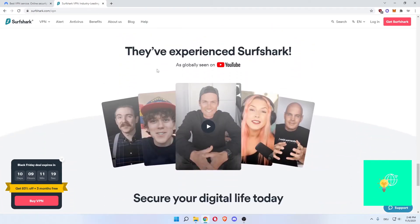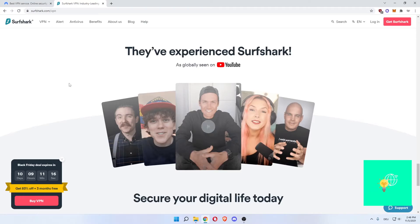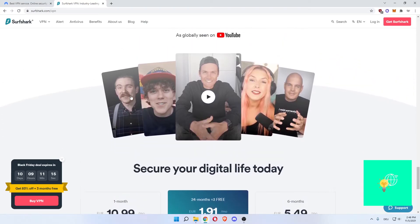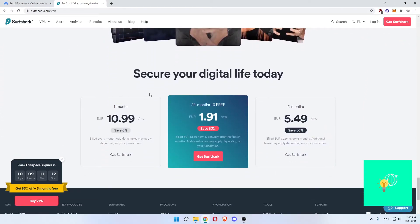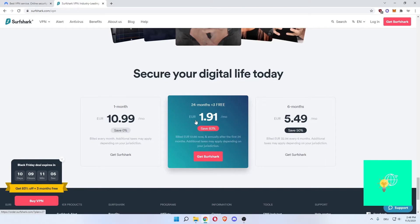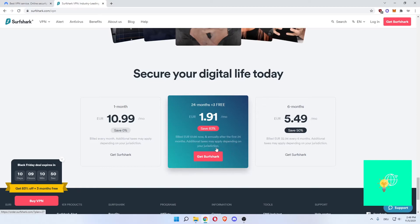As you can see, globally seen on YouTube, a bunch of big YouTube creators use Surfshark. And now, the best thing, 24 months and 3 months free, save 83%, which would be 1.91 per month for me in Europe, so it's Euros, which is then billed for 51.66 all in one. And then annually after the first 24 months. Additional taxes may apply depending on your jurisdiction. But as you can see, that's 27 months for 51.66 and all the benefits I've stated before.